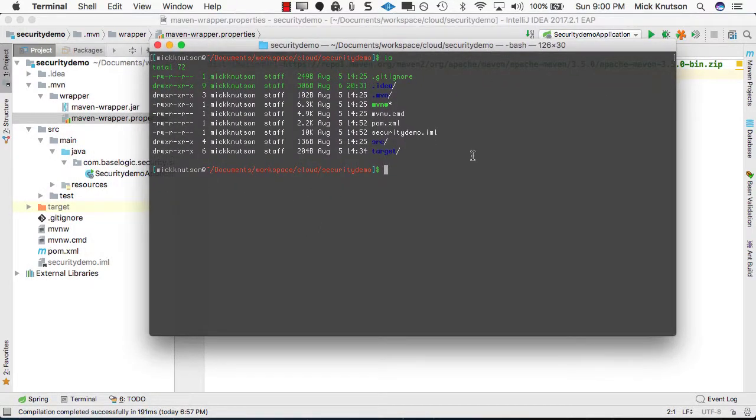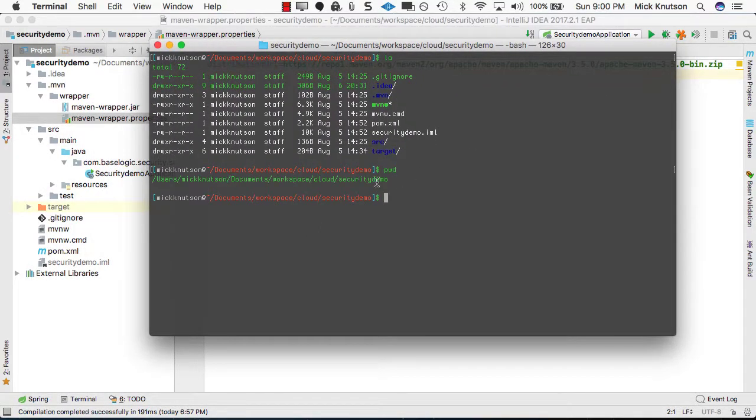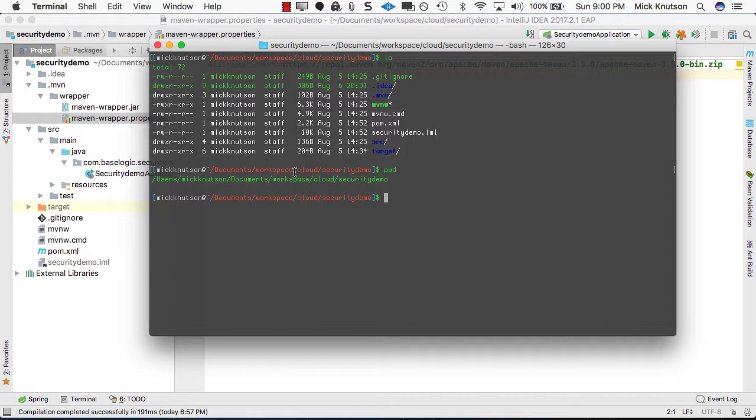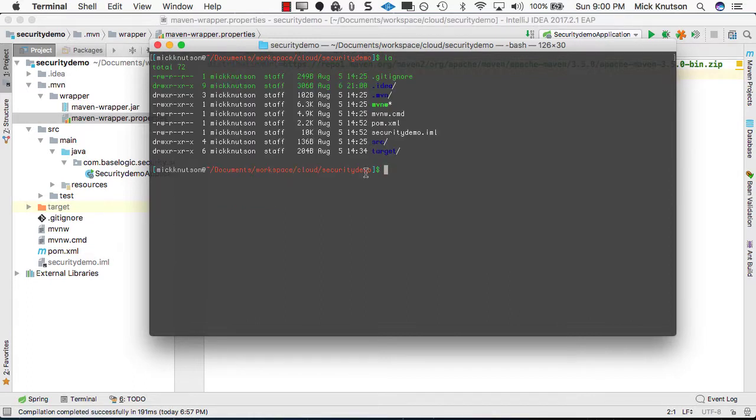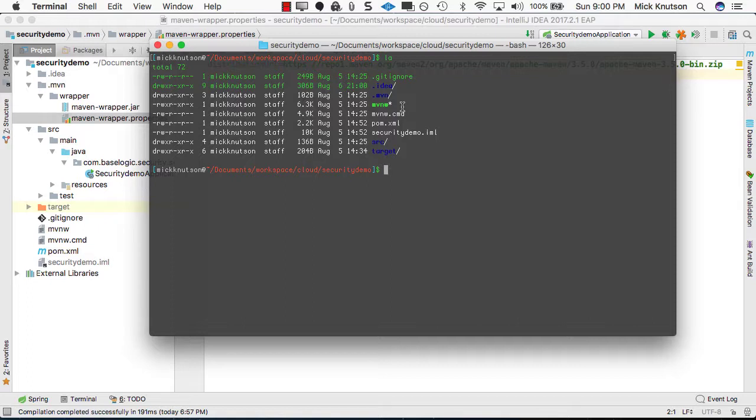And let's look at this. So if I actually go to this security demo, which is where this project actually is, and if we look at here, we will do a listing, we actually have an MVNW file, right? So I'm on Macintosh. So let's just try to execute this and see what happens.